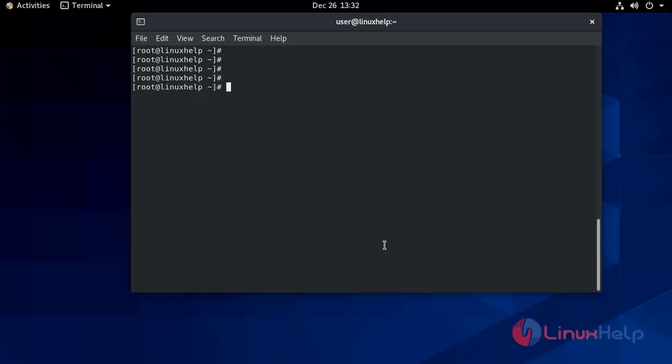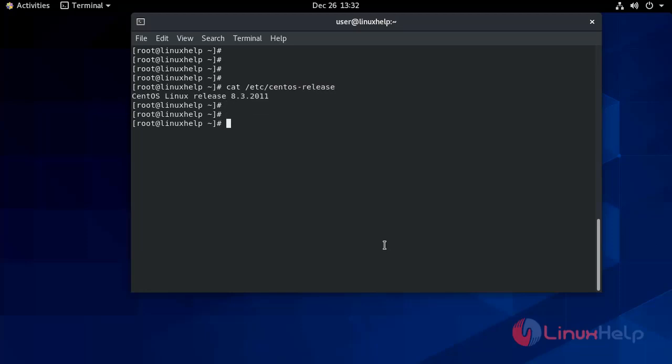First, I will check the installed version of OS on my system. It's CentOS 8.3. Now before installation of TeamViewer, first we install the dependencies packages for them using DNF.